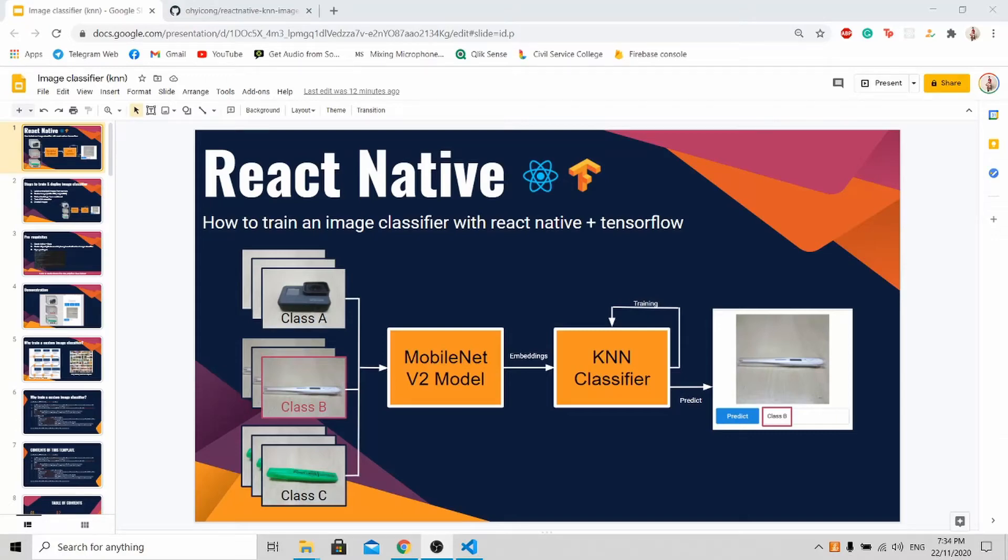Hi all, welcome to my channel. Today I'm doing a short tutorial to teach you how to train your own custom image classifier with React Native and TensorFlow.